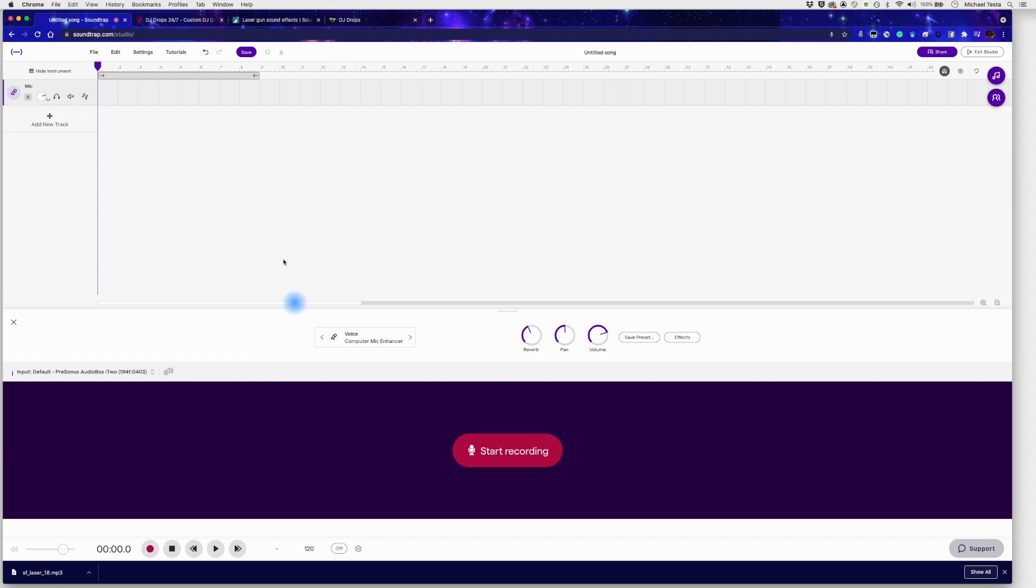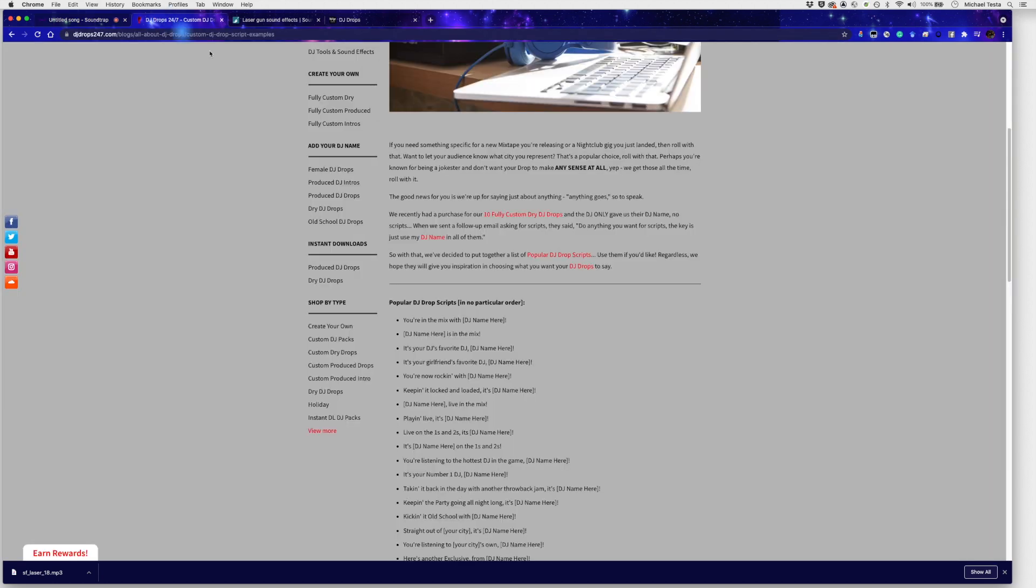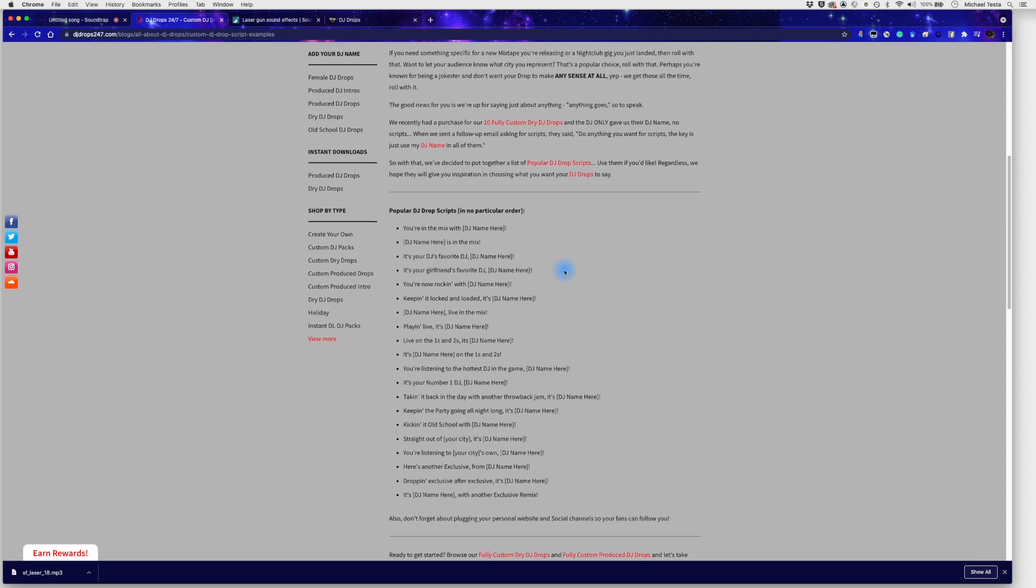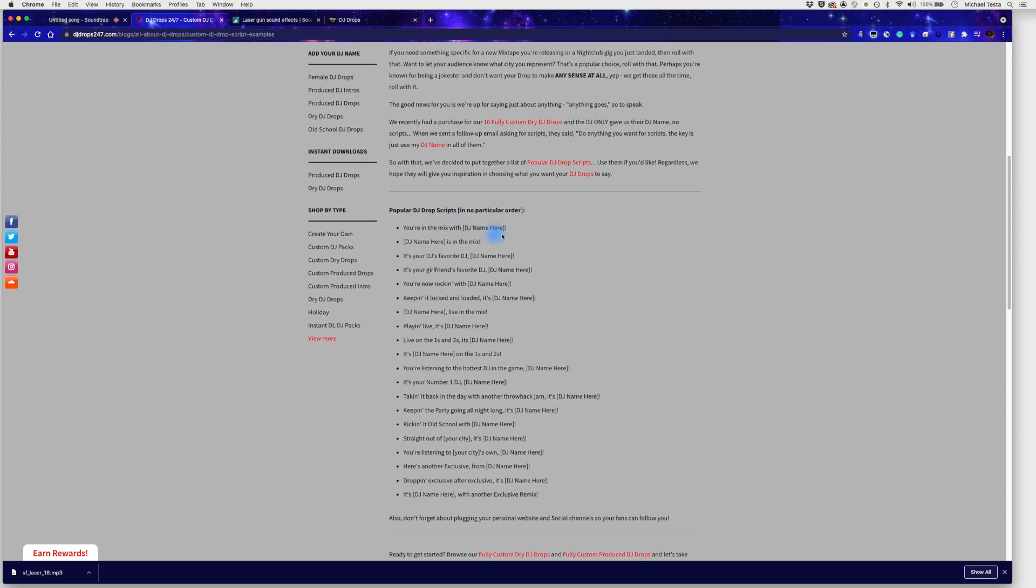So for example, I will go over to here and this particular web page actually has some interesting popular DJ drop scripts. So you're going to start saying things like you're in the mix with your particular DJ name and your DJ name can be anything. I'll use DJ Mike Testa or DJ Mike or whatever. And it doesn't have to be your name. It can also be something else like this might be DJ plant or DJ lamp or DJ somebody. It doesn't matter. Whatever your branding is going to be, then you can use it here.